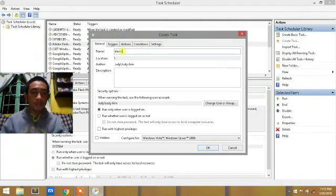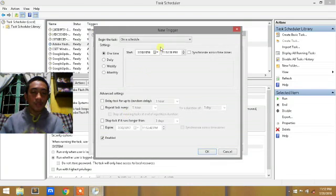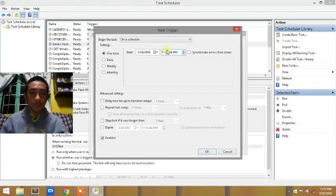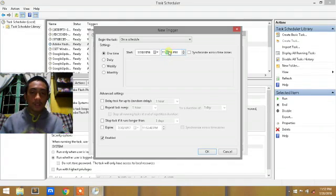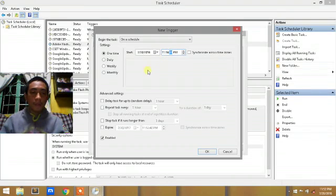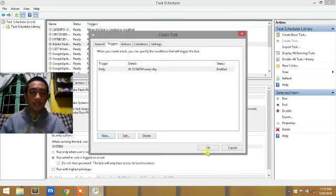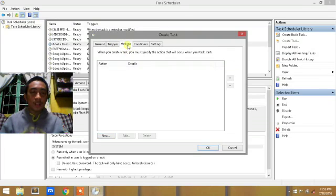Name it Alarm. Go to Triggers and click Create New. Set your desired time - mine is 5:56. Choose Daily or One Time. I'm going to use Daily. Then go to Actions.